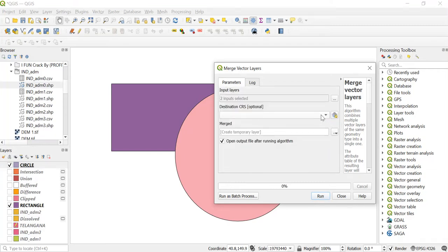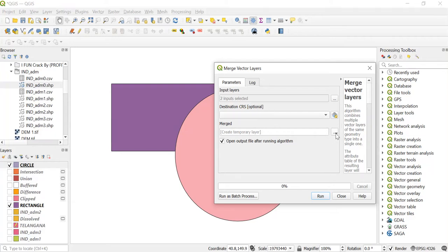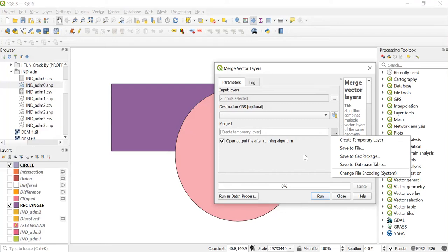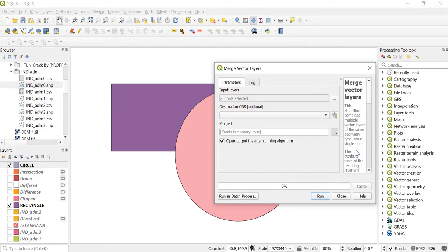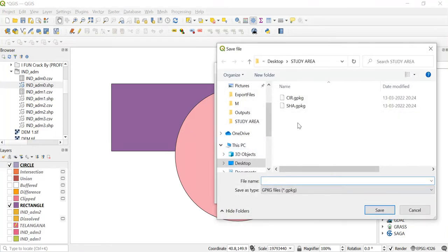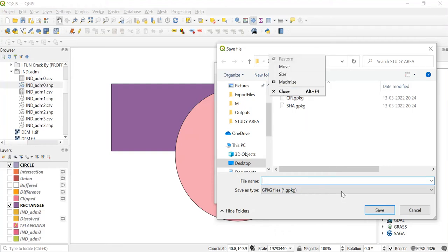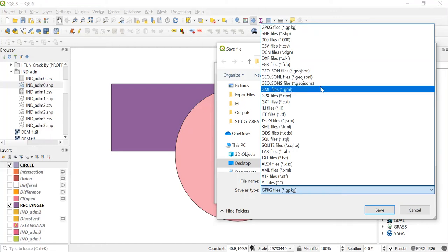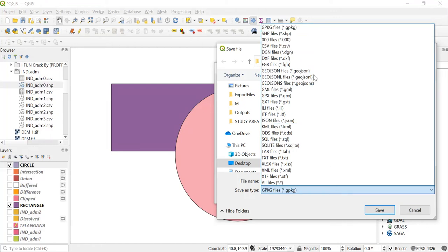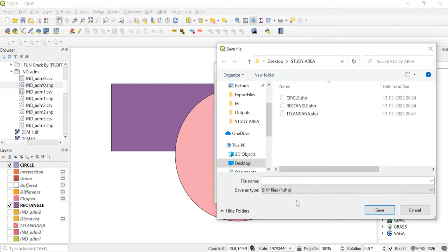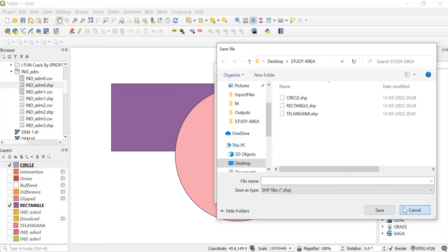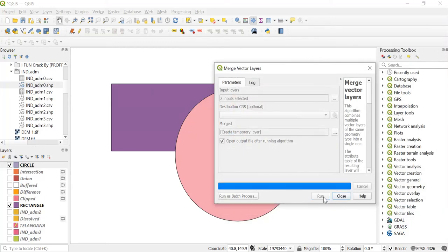You can set the CRS which is just optional and then you can save it. Click here on save to file. You can give any file name. Save it and if you wish you can save it in the shape file format. Now I'll just click on run.